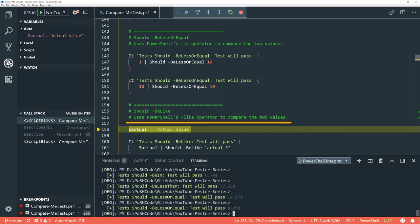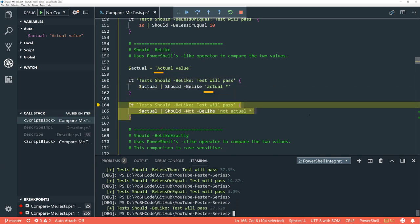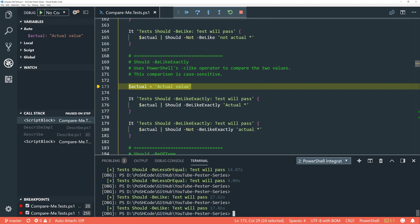'Be like' uses the underlying PowerShell 'like' operator. We're setting the value as an actual value string, and using a wildcard. Note that the A of 'actual' is lowercase — does this pass? Yes, it does, because the 'like' operator in PowerShell is case insensitive, and the Pester test follows that. We've also put a string that doesn't match, with the -Not operator to negate the test — so 'not actual is not like actual value', and that test passed.